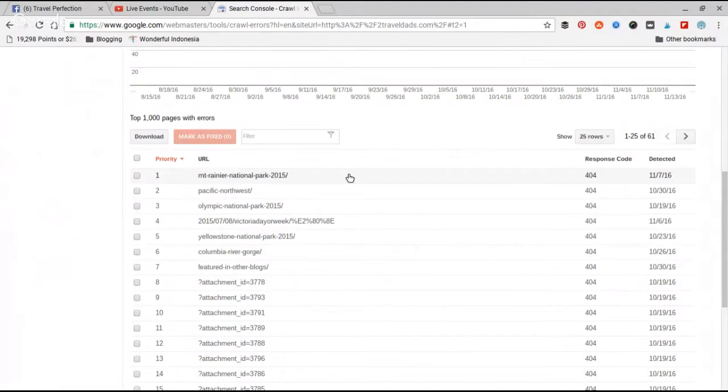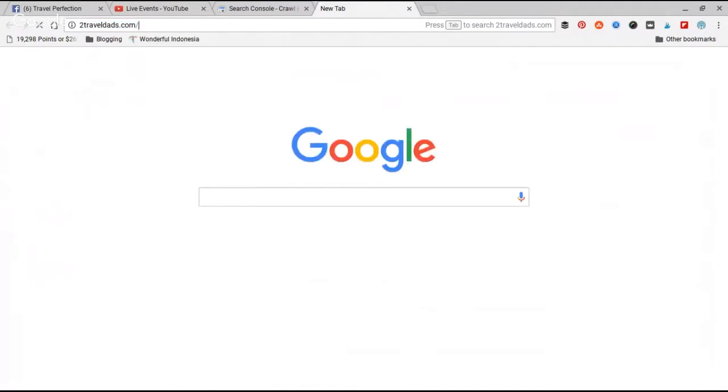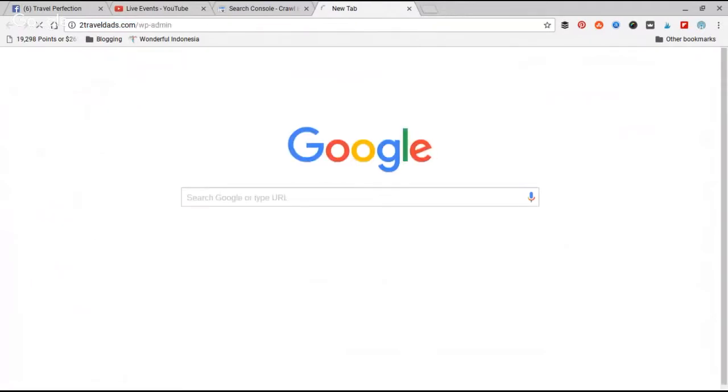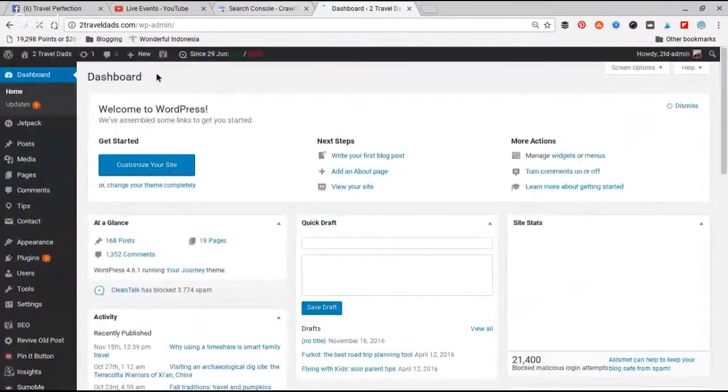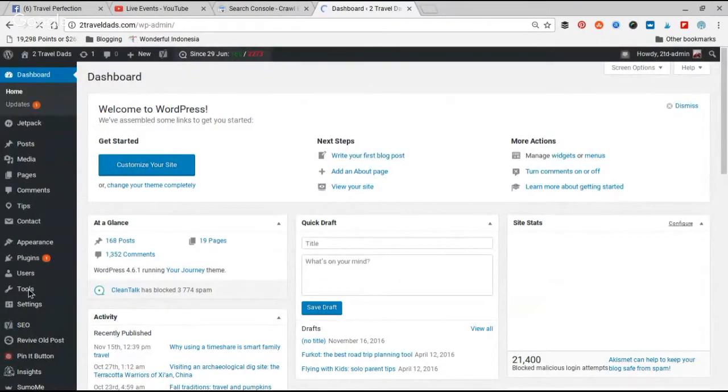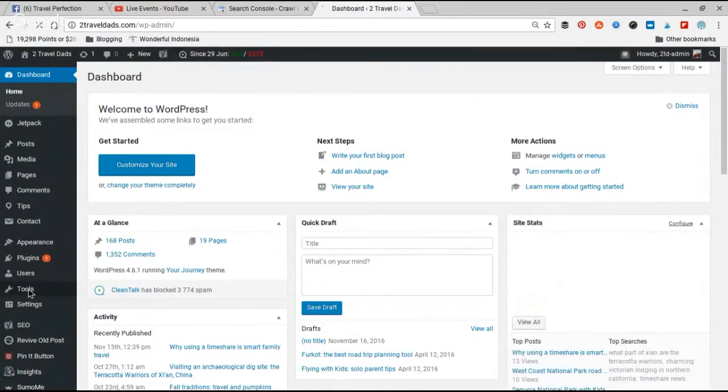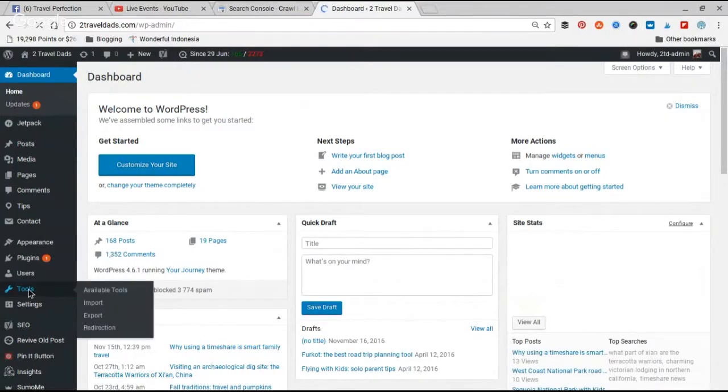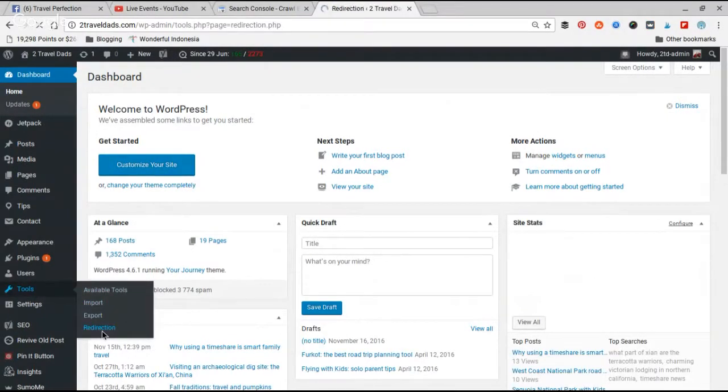So what we're going to do is we are going to fix them right now. For me, I am going to go into Two Travel Dads and I'm going to go into my redirection tool. If you're using WordPress, you go into your dashboard and then go Tools, Redirection.